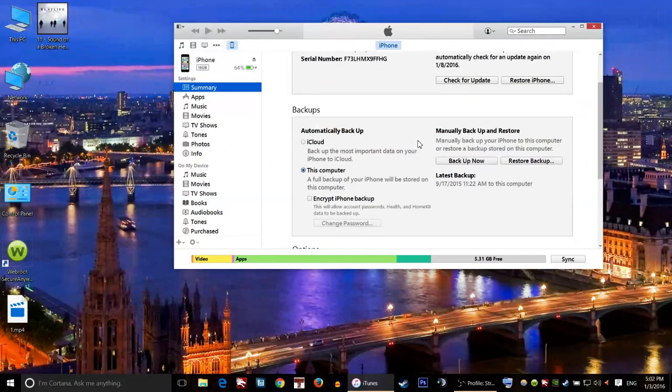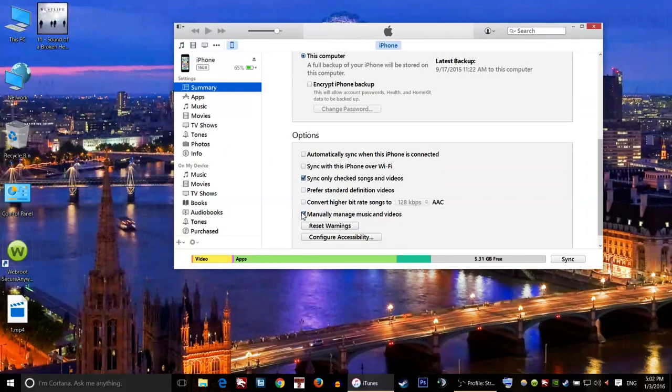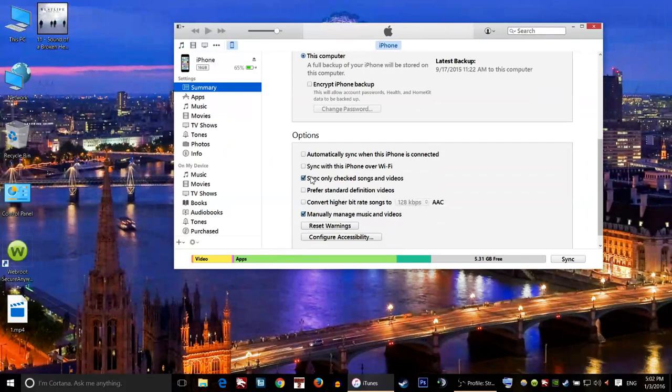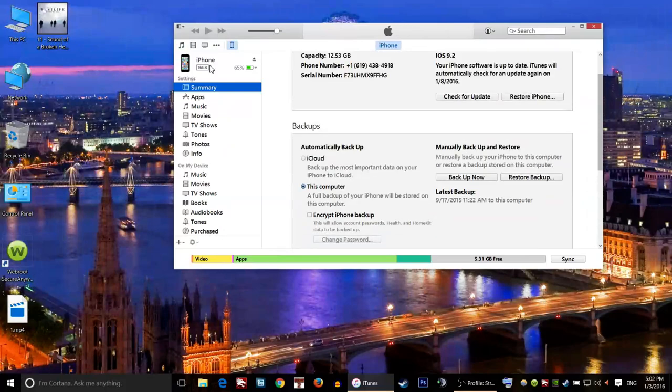After you make a backup for your iPhone, just come here and put a checkmark by 'Manually manage music and videos.' Make sure this is checked. Then go and click on 'Sync only checked songs and videos.' You may check this one also.